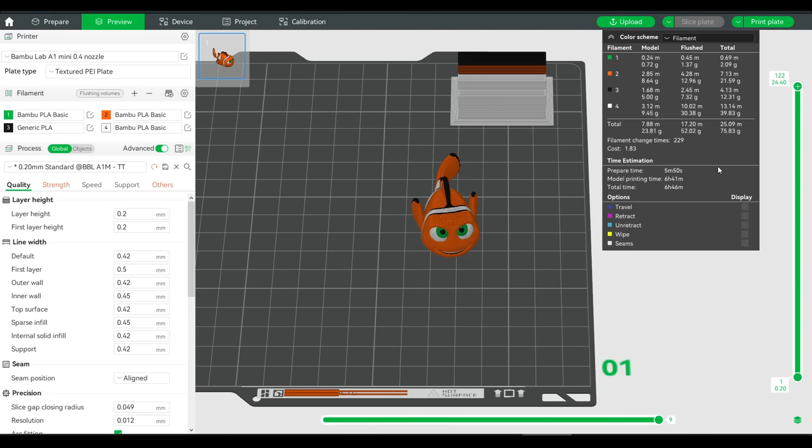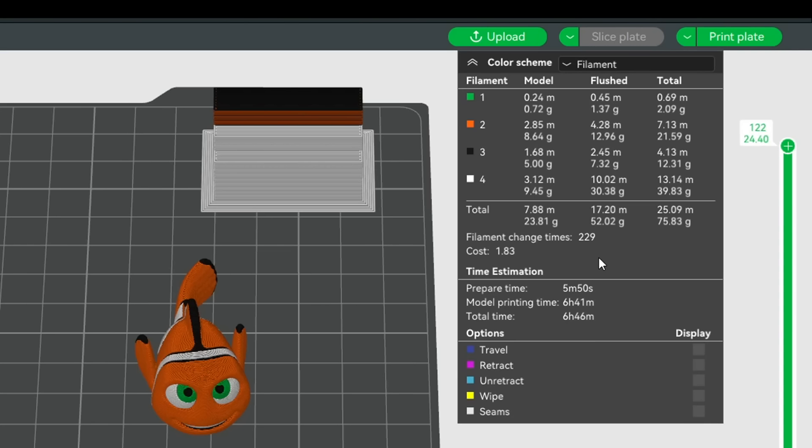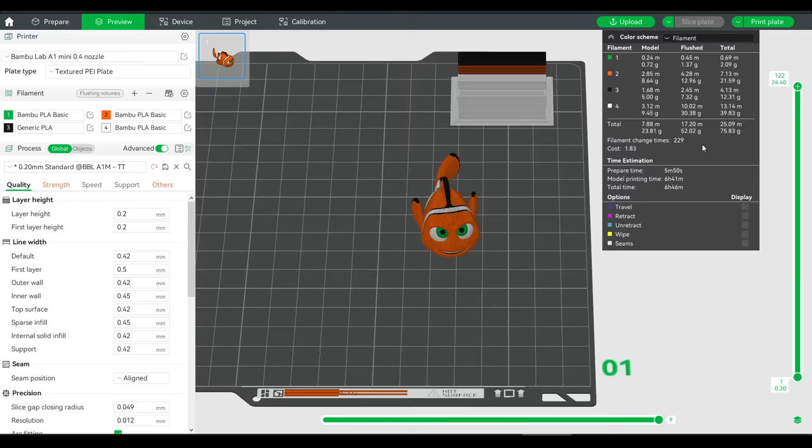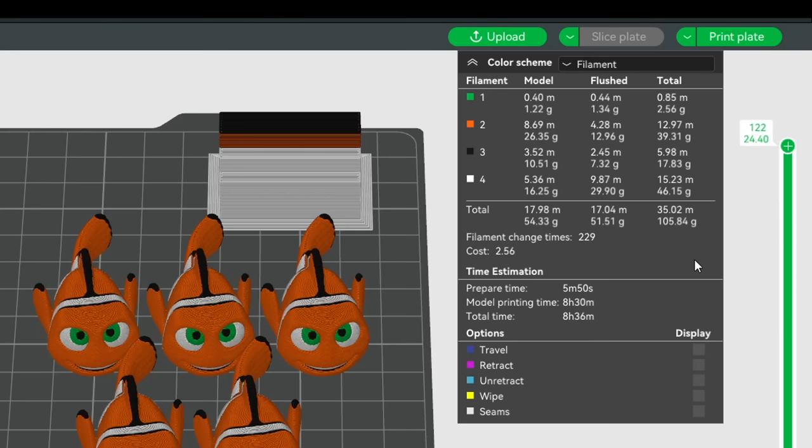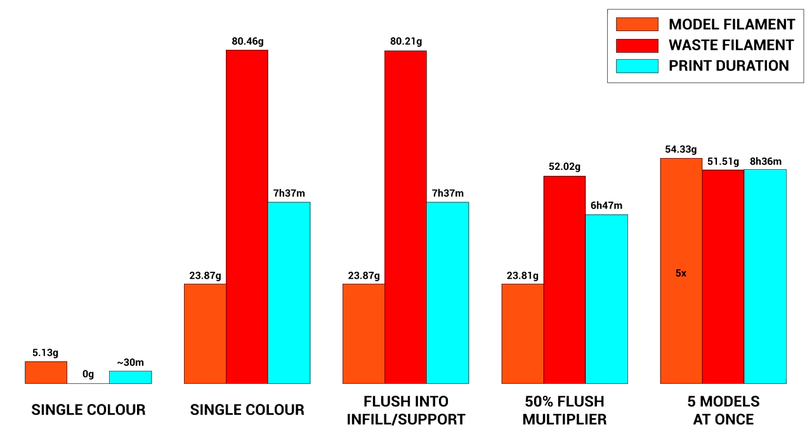Looking for more efficiency, I thought laterally. For this model, there are 229 filament changes. And in situations where you need more than one, printing five or more at a time will still have 229 filament changes. And considering most of the time is spent changing filament and purging, the amount of wasted filament stays the same, and we don't really have that much increase in print time. The graph demonstrates this really well. The orange column for model filament understandably grows, but the waste filament stays the same, and the print duration only goes up a little bit.